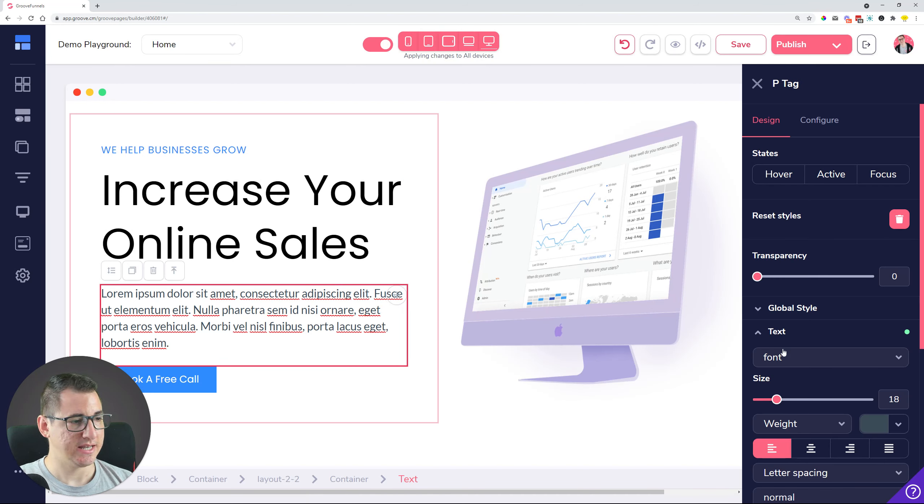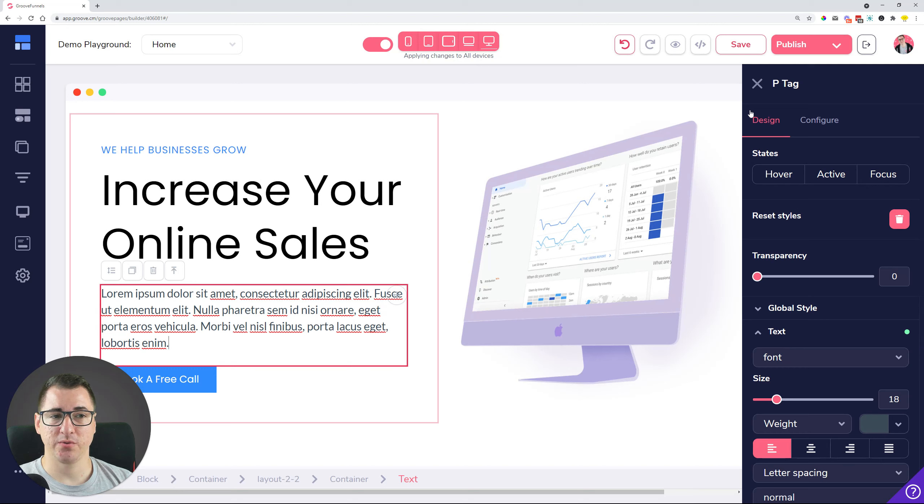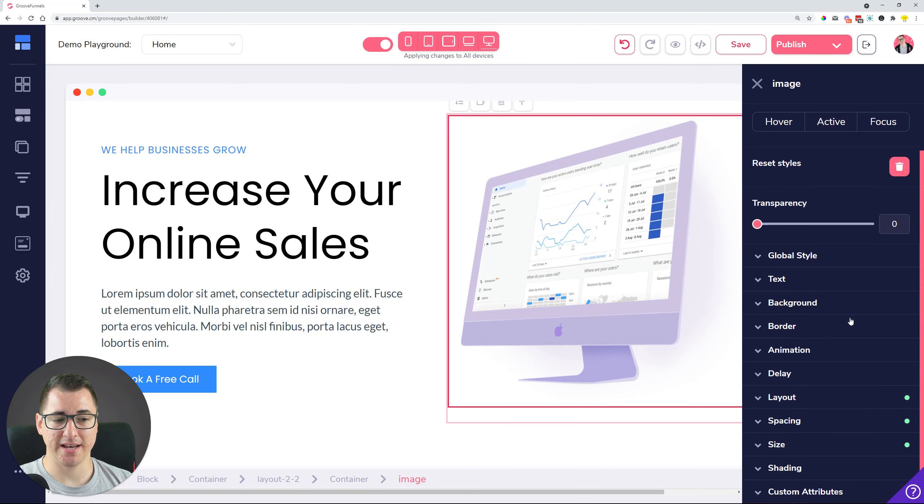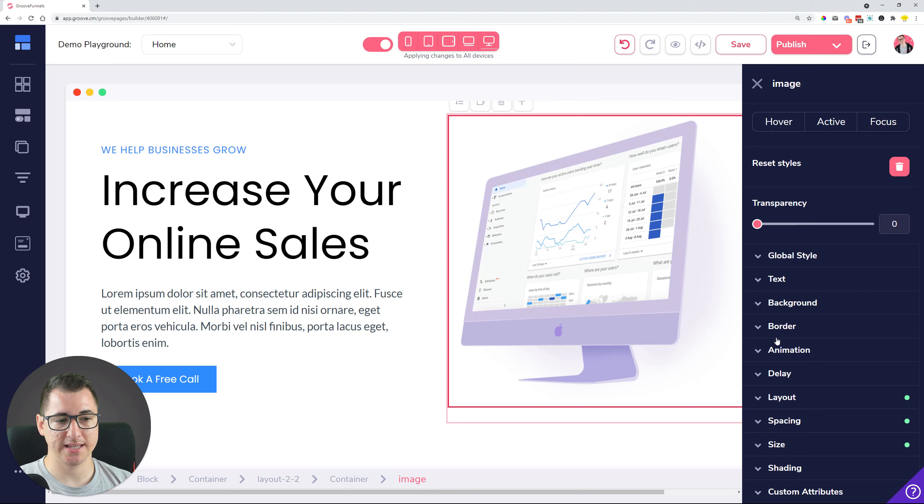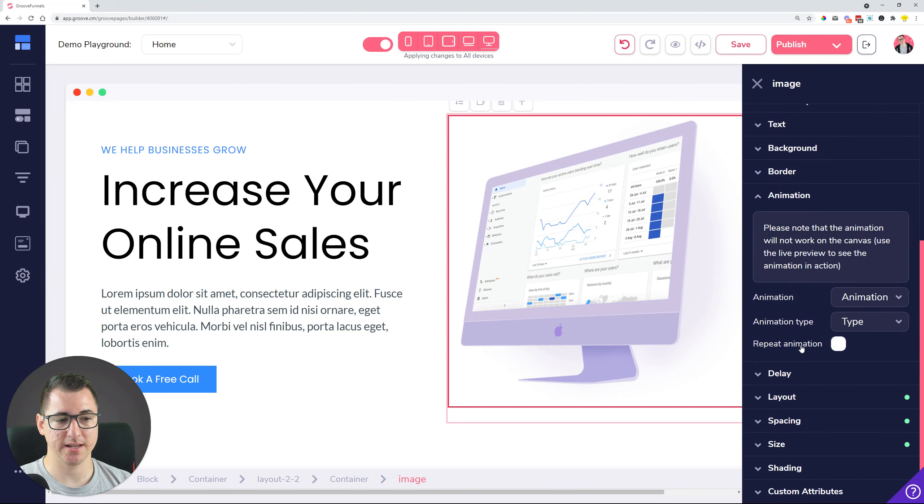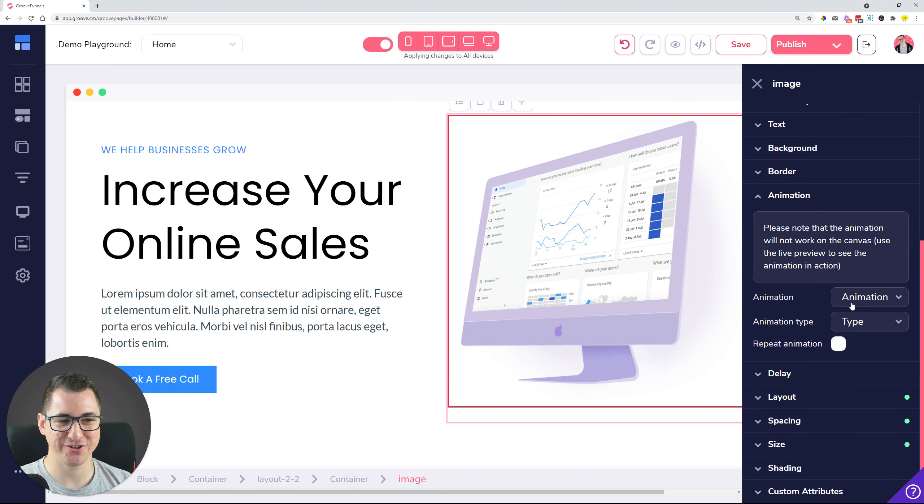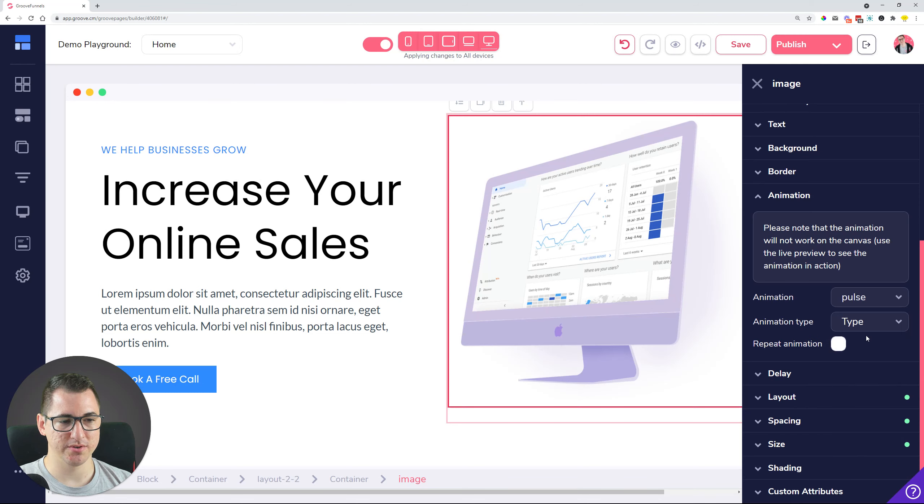Another thing that we did is the hover animation was not working. So when you select an element and you set up an animation, let's just choose pulse, and when you selected the animation type on hover, that was not working.